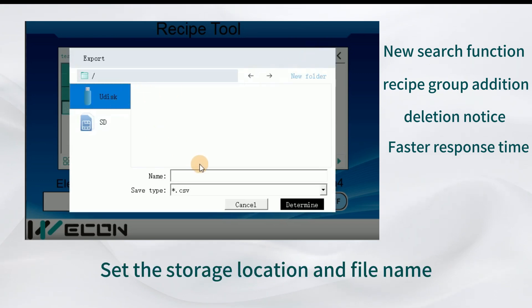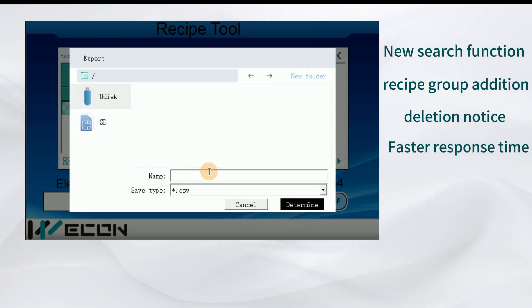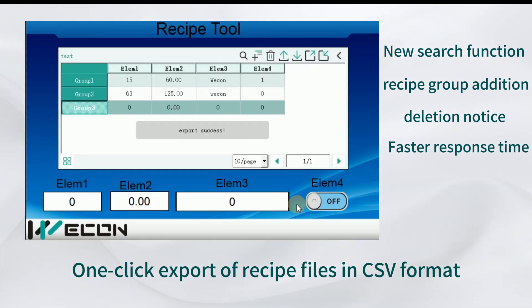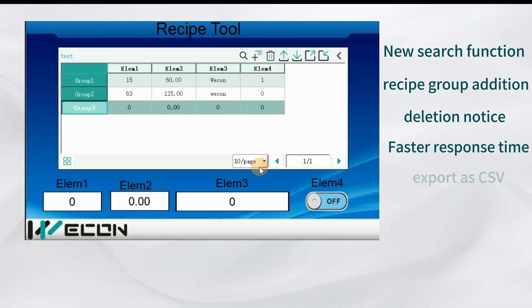Set the storage location and file name. One-click export of recipe files in CSV format.